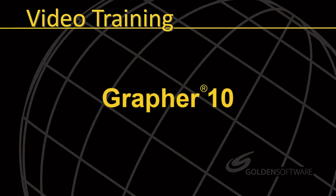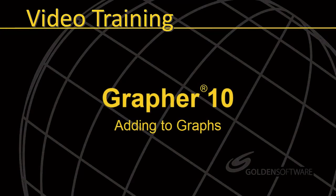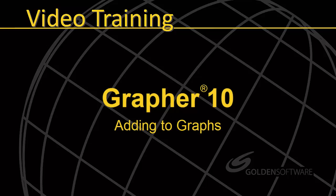Welcome to Golden Software's demonstration video for Grapher 10. This video will cover adding objects to current plots.